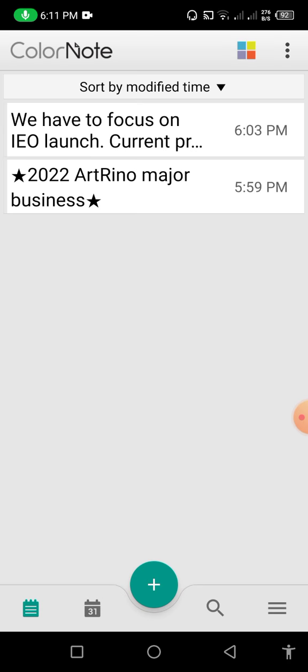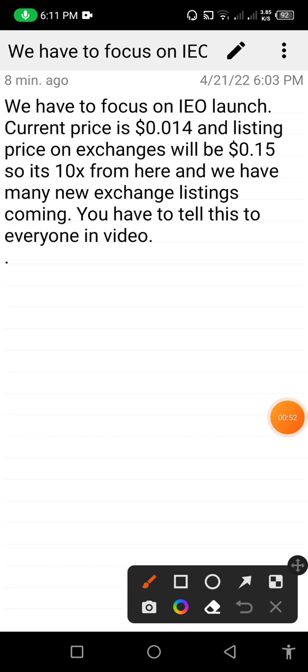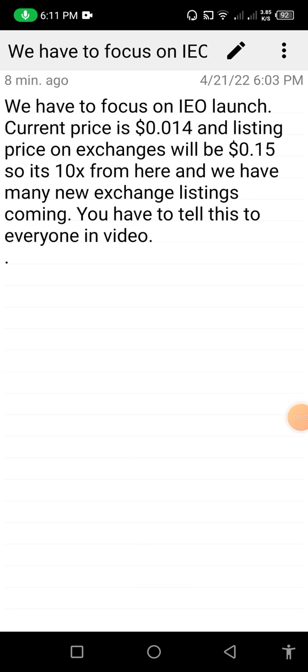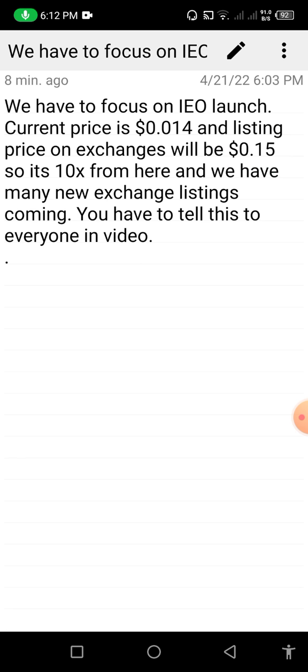I have saved some basic information in my notepad. First you can see that the launching price of this token is $0.014, and now it is available at $0.15 on exchange — so it's 10x from launch. We have many new exchange listings coming, and you have to tell this to everyone.